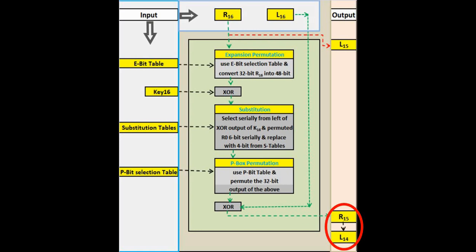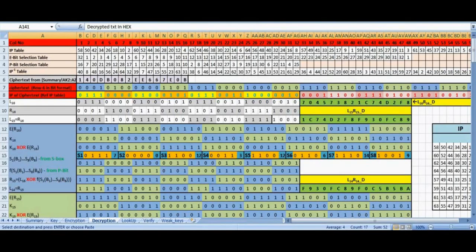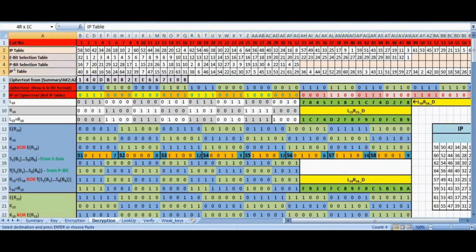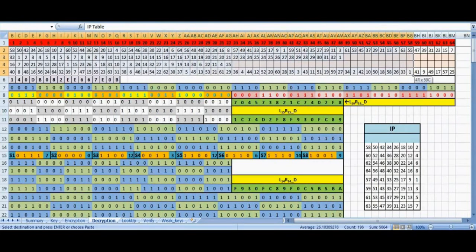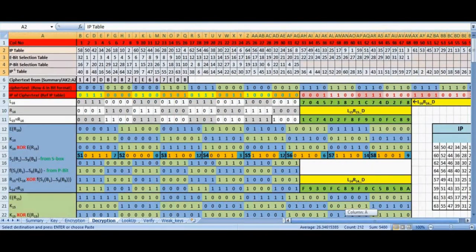We will be using the regular IP, E-bit, P-bit, IP inversion and set of 8 substitution tables here too like we did in encryption round. No change here.